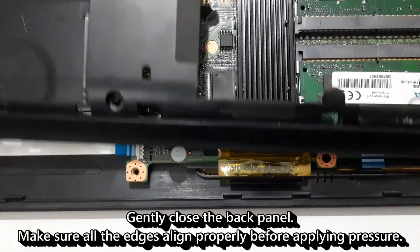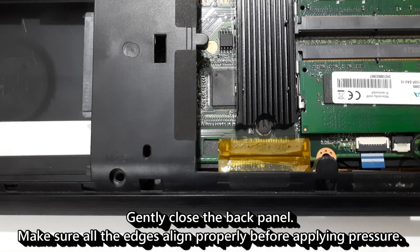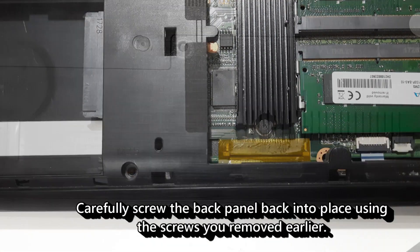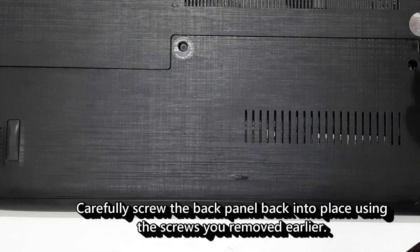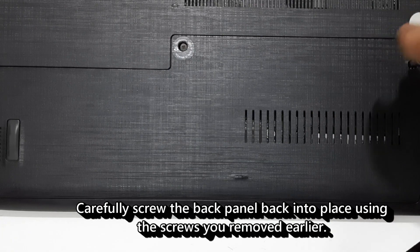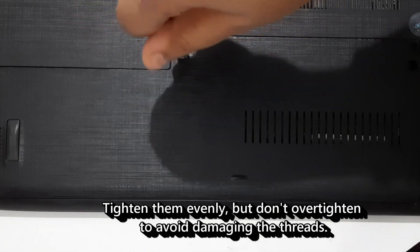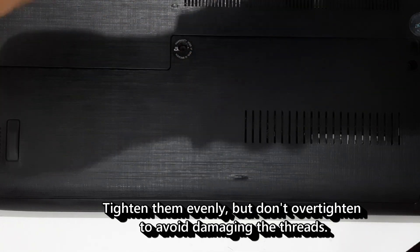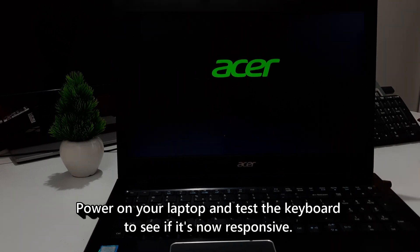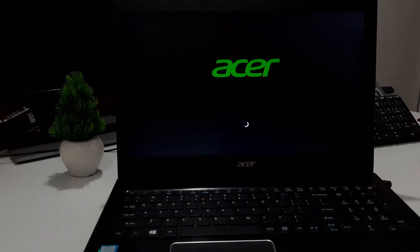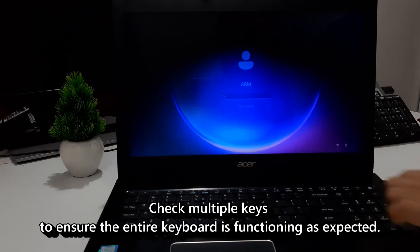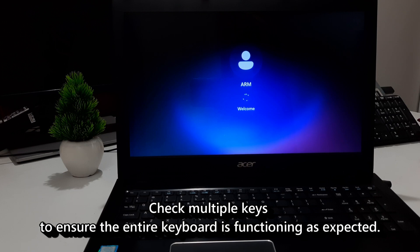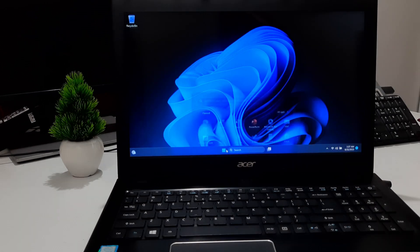Carefully close the back panel. Make sure all the edges align properly before applying pressure. Carefully screw the back panel back into place using the screws you removed earlier. Tighten them evenly, but don't over tighten to avoid damaging the threads. Power on your laptop and test the keyboard to see if it's now responsive. Check multiple keys to ensure the entire keyboard is functioning as expected. And hopefully your problem will be solved.